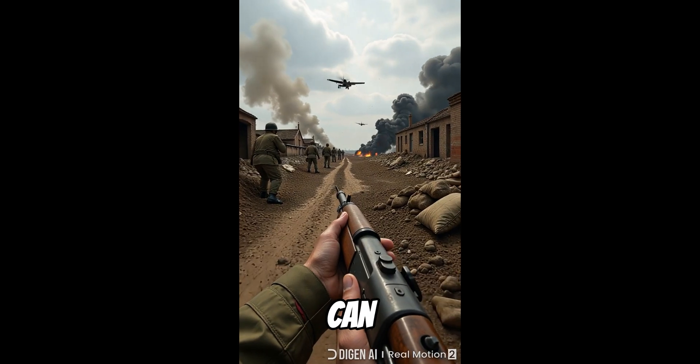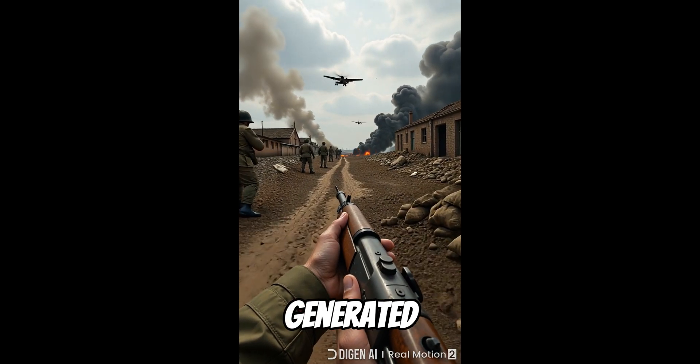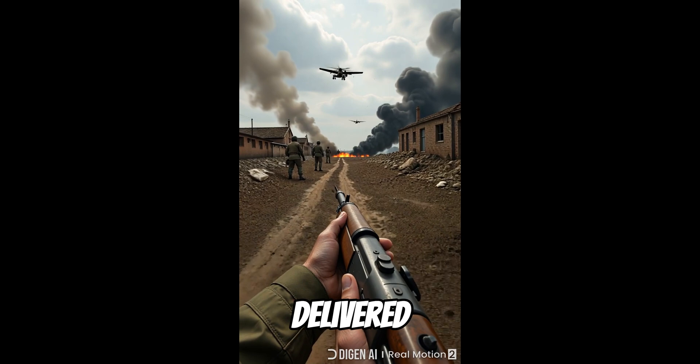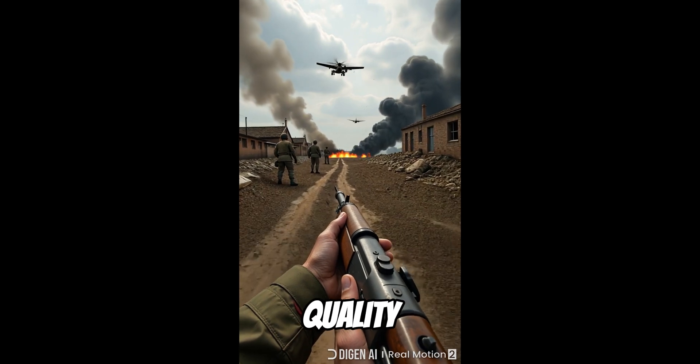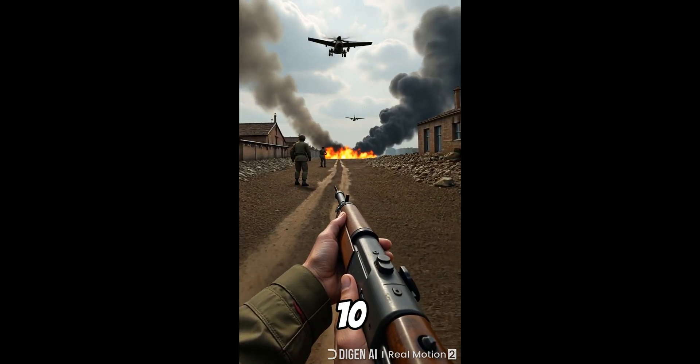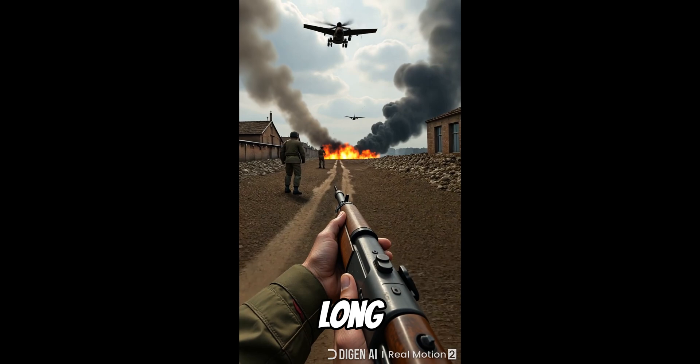As you can see, it generated exactly what I wanted and delivered a high-quality output. Also, the video is 10 seconds long.